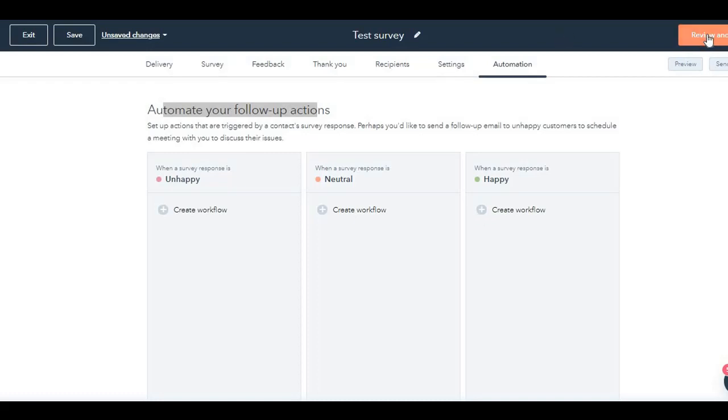Finally, you can review and publish. And you know, it's activated. So that's it about the CSAT surveys.